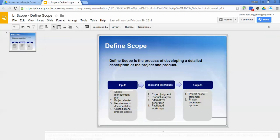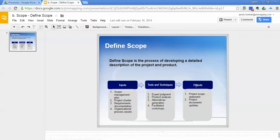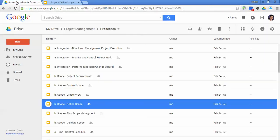I have included the definition for defined scope in this example, and then I have the inputs, tools and techniques, and outputs. This is really great. It allows you to almost have a flashcard type approach when you're studying for the PMP exam, or if you need just a refresher in project management.